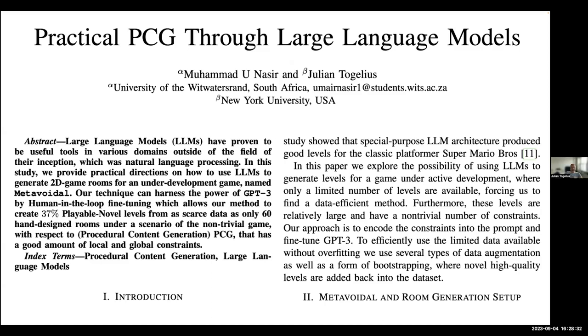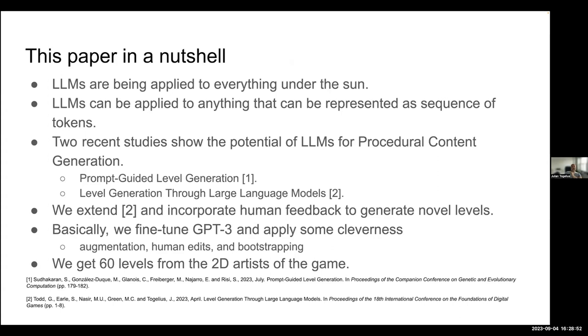So that we explored in a new paper that was presented last week at the IEEE Conference and Games. We call it Practical PCG through Large Language Model. So this is basically, this is Mohamed Nasir, who is in South Africa, but working with me, because that's how things end up sometimes. So basically, what we're doing here is that we're looking at LLMs. They're applied to everything. And we can, of course, apply to anything represented as a sequence of tokens.